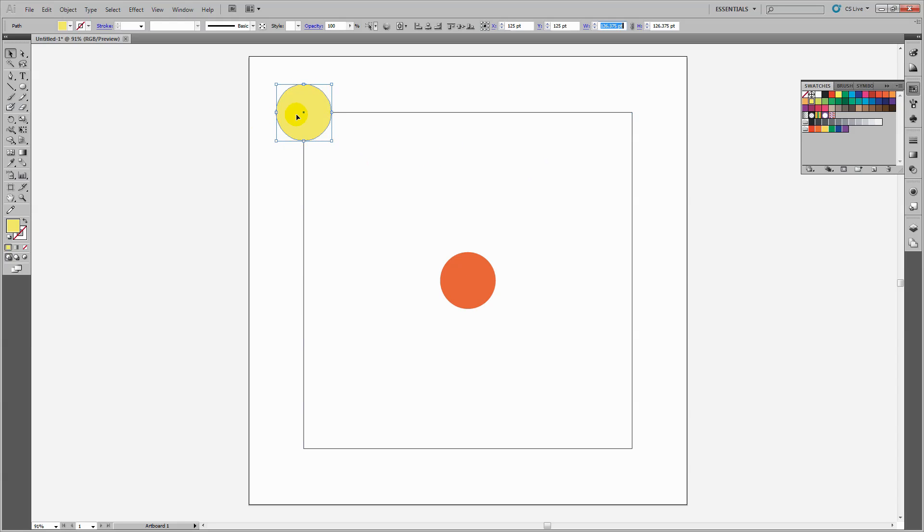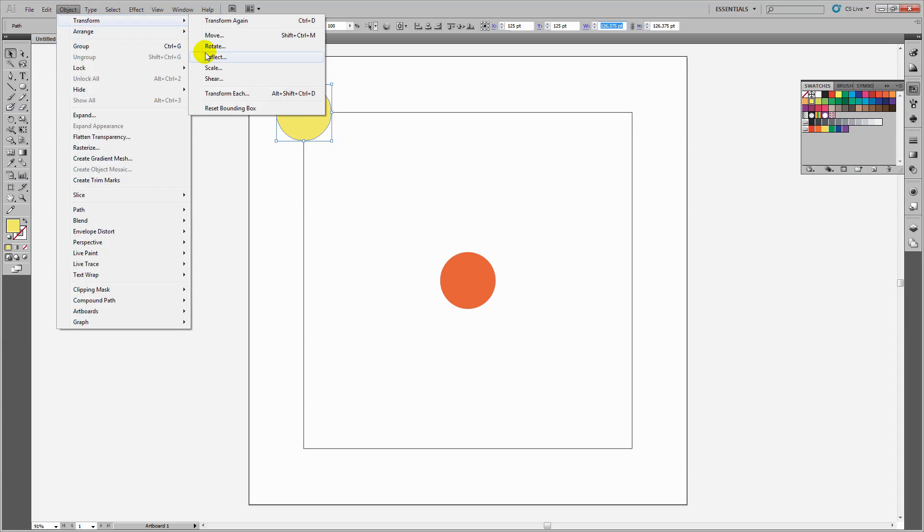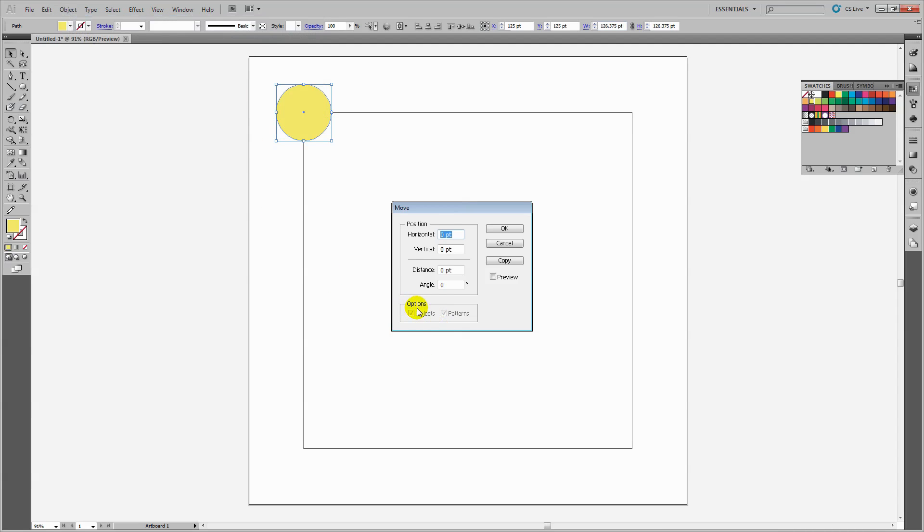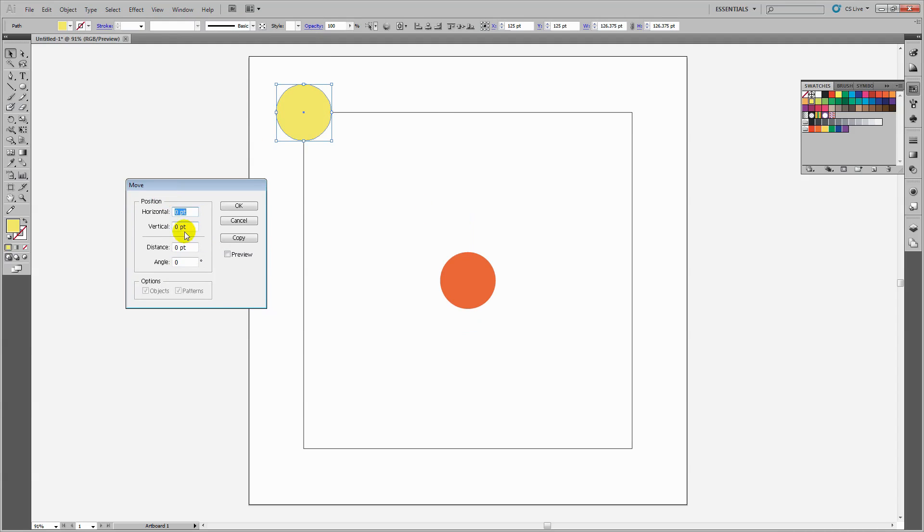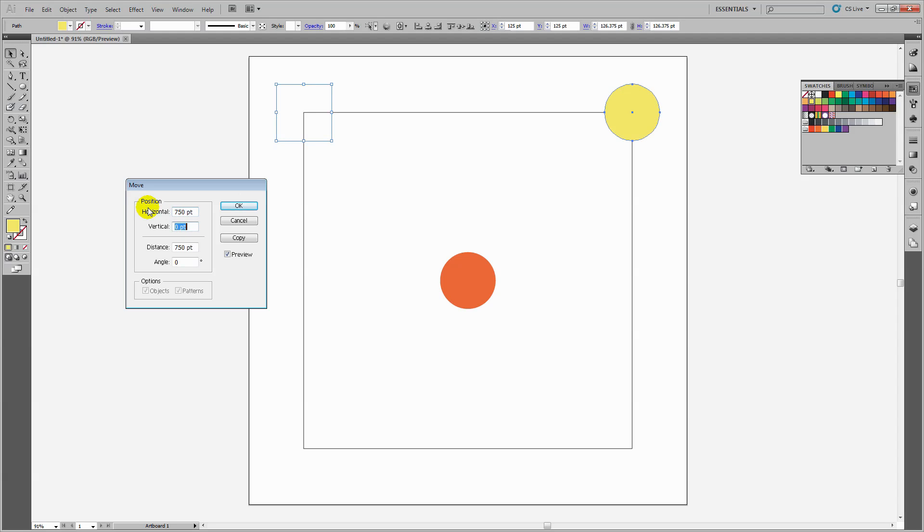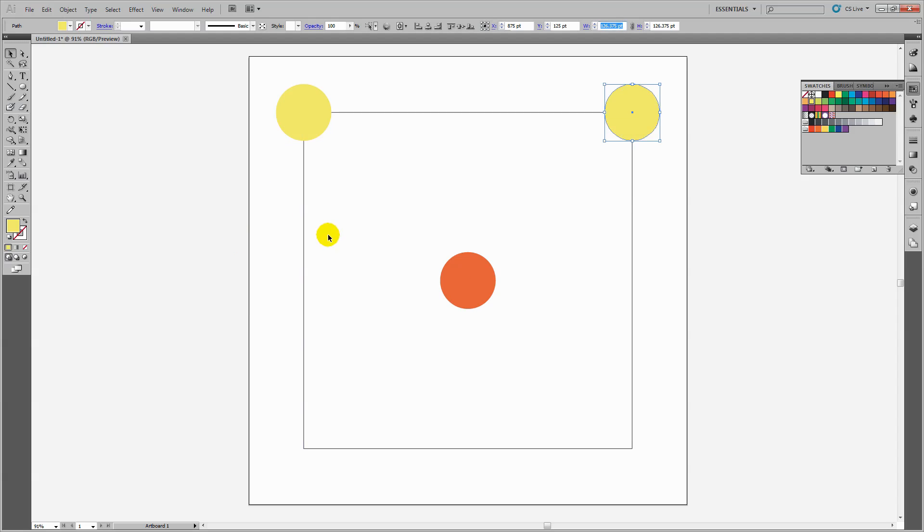Now I'll copy and move it using Object > Transform > Move. I'll select preview and move this 750 points horizontally. You can see it's moved to exactly where I want it. I'll click Copy to get both dots.